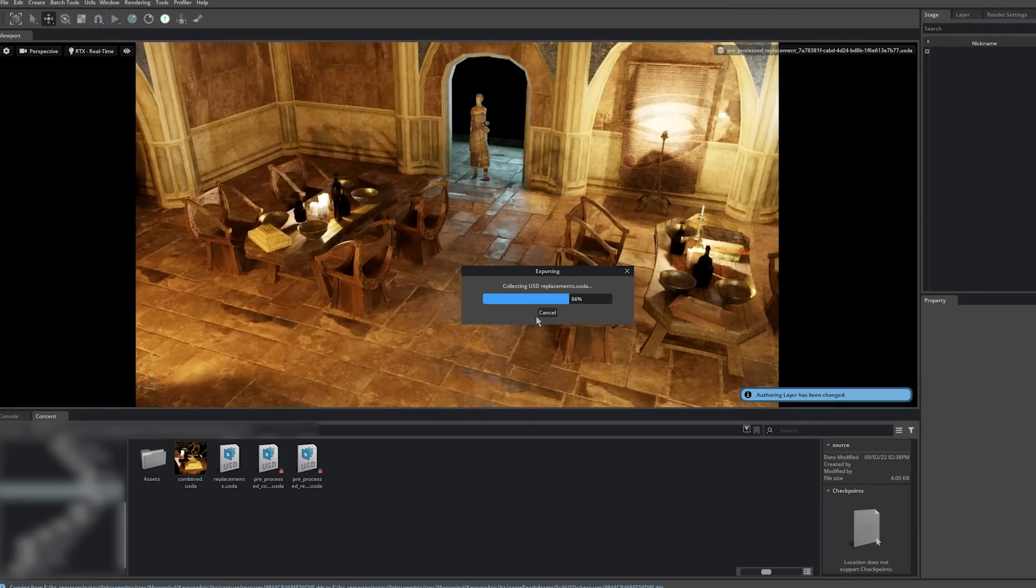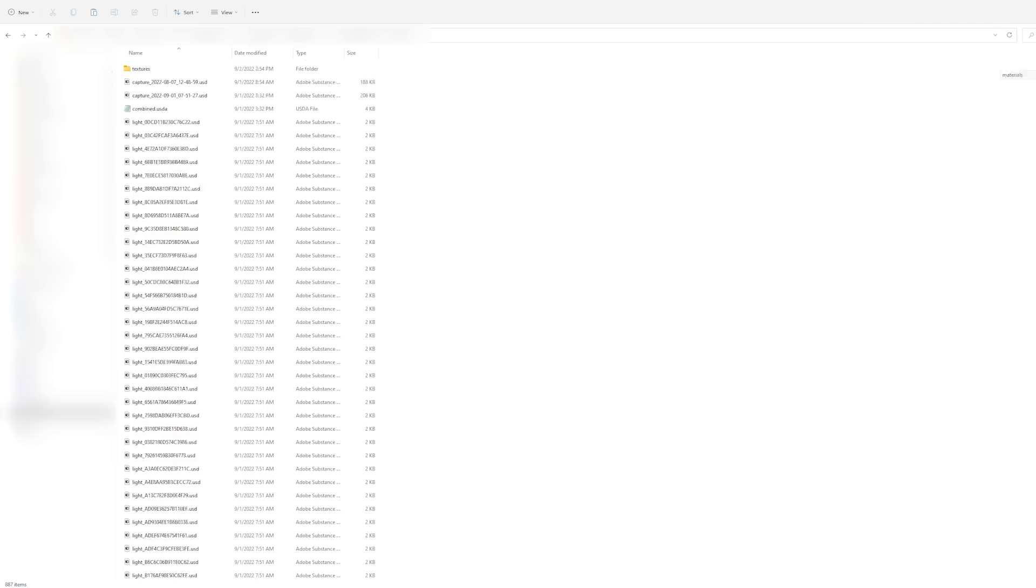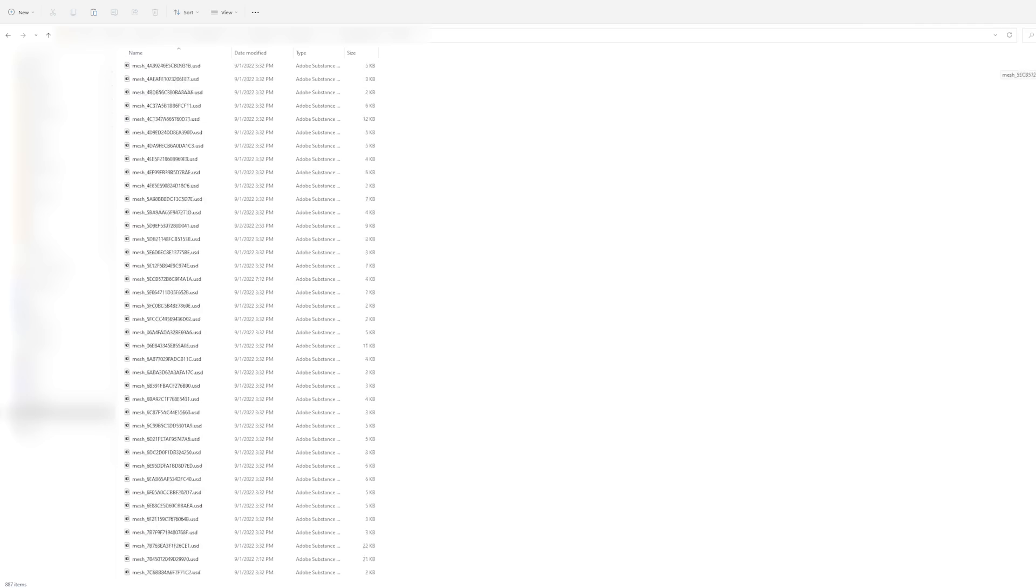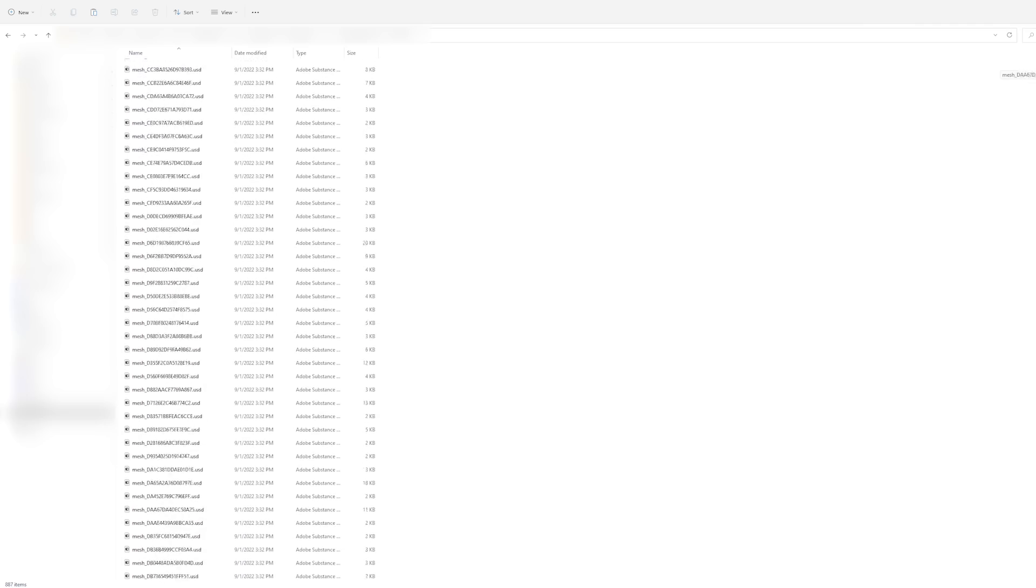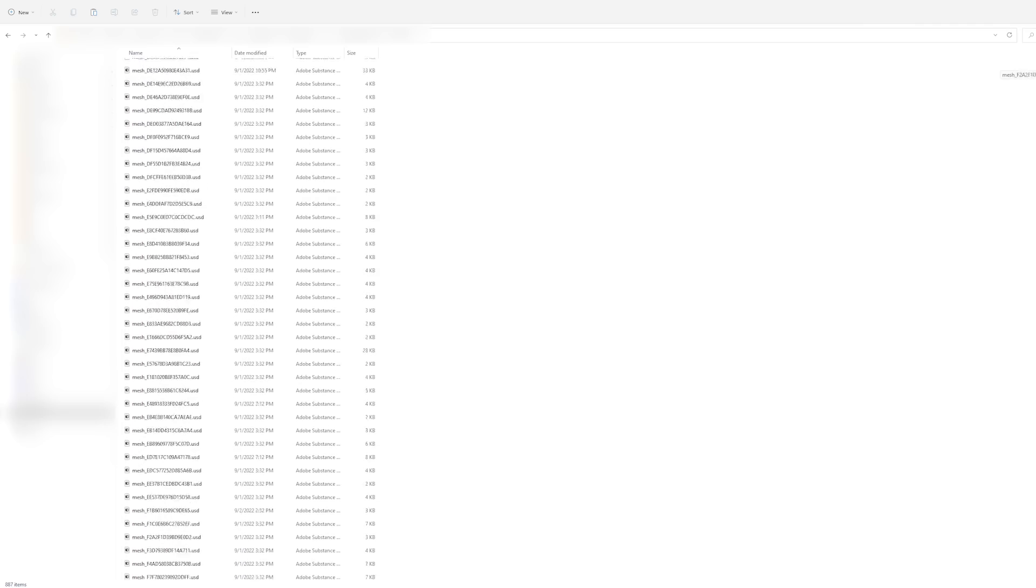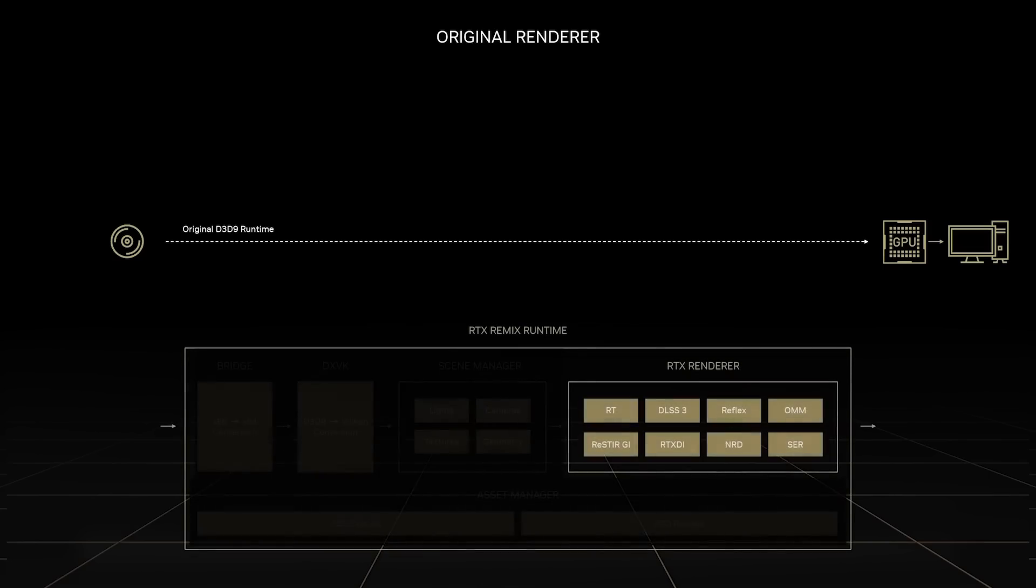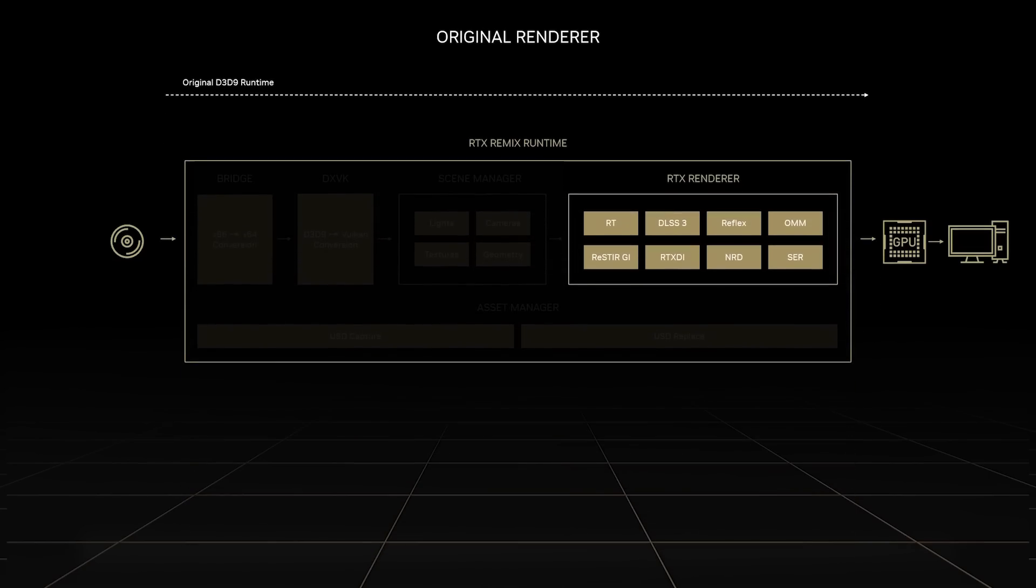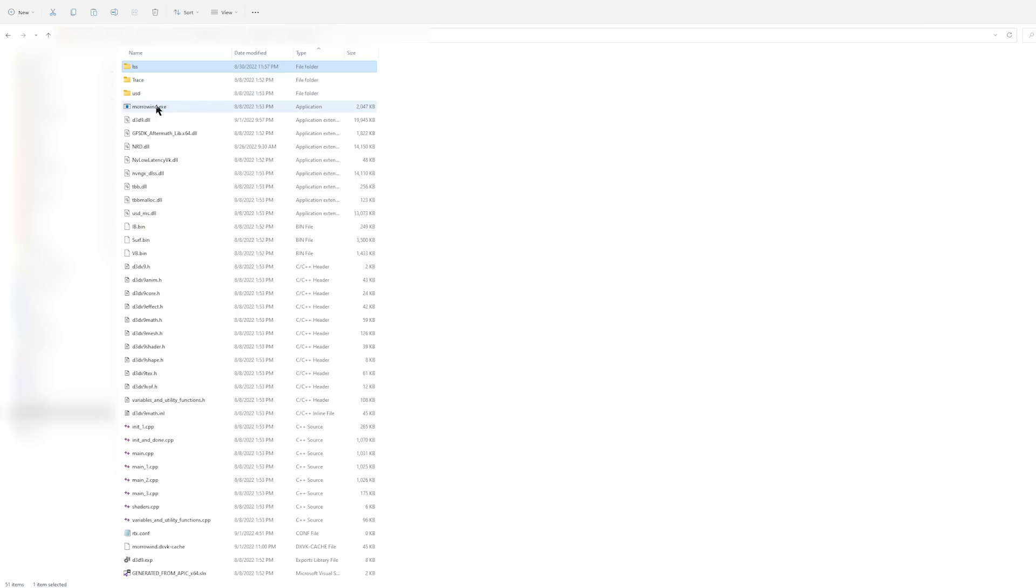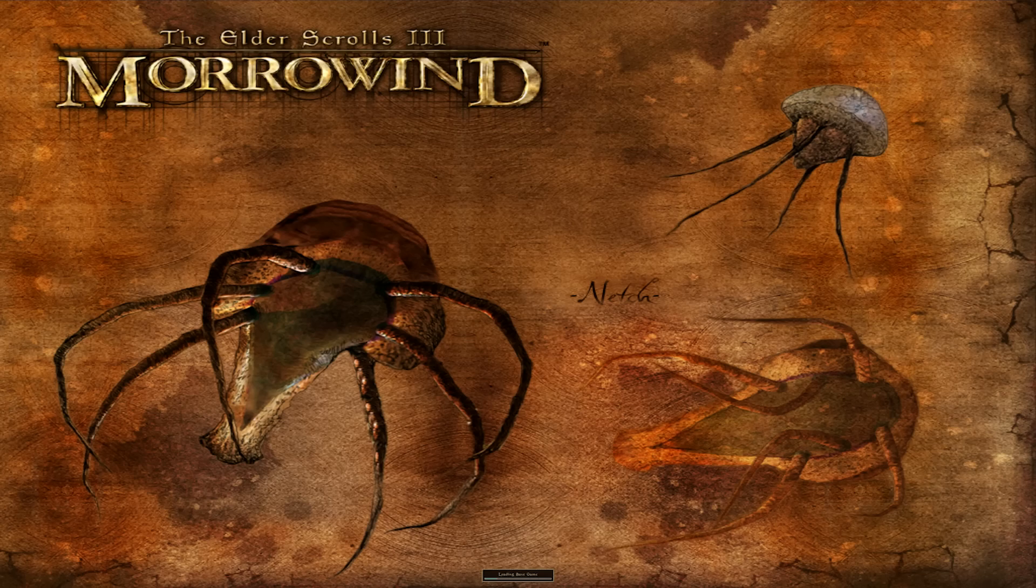The exported mod comprises all the USD files we've changed in addition to the RTX Remix runtime. The Remix runtime will switch out the original game assets in real time, all while adding path-traced rendering powered by RTX for beautiful graphics, DLSS3 to boost framerates and reflex to improve responsiveness into the game. All we have to do is launch the game to start playing.